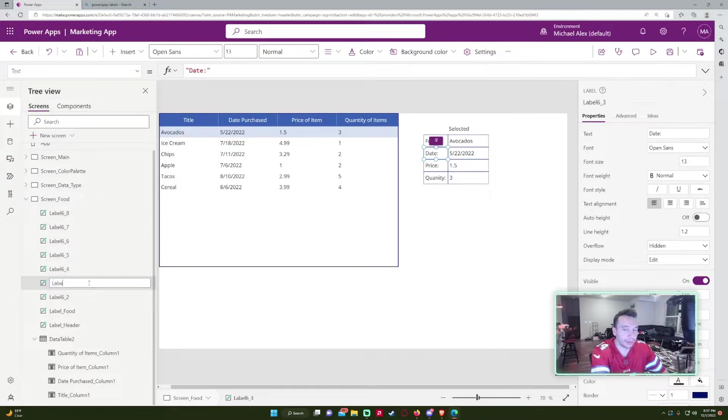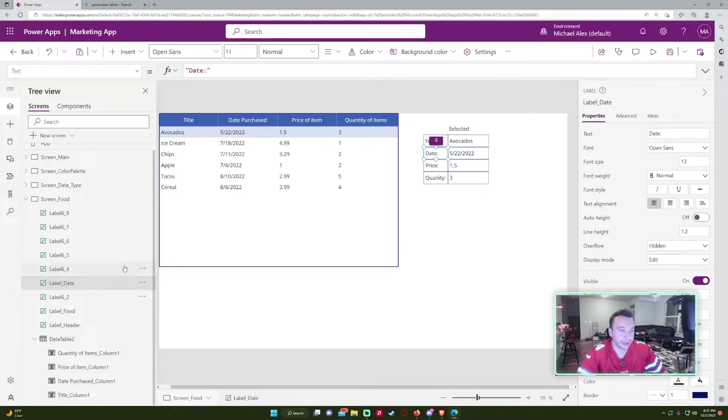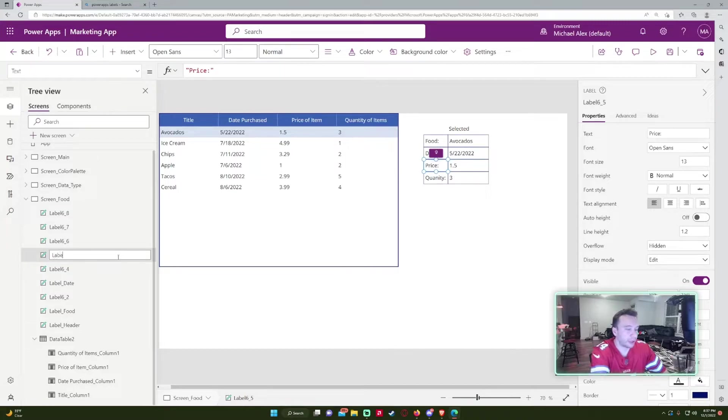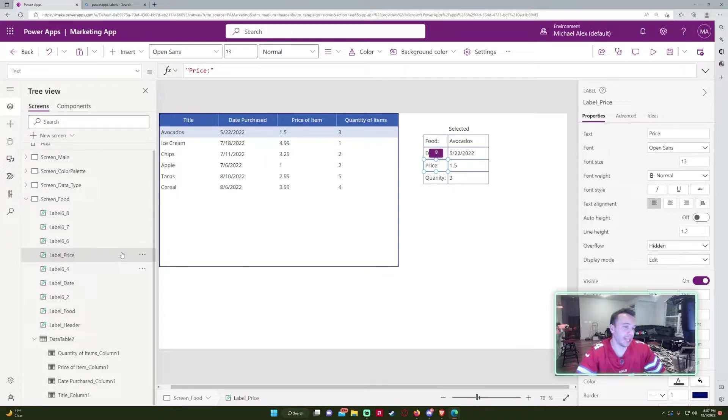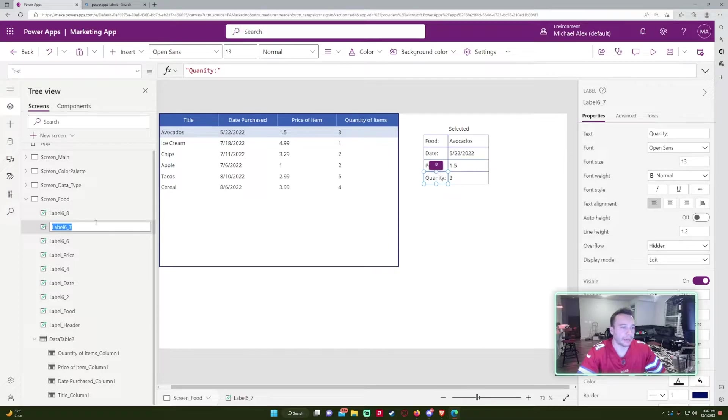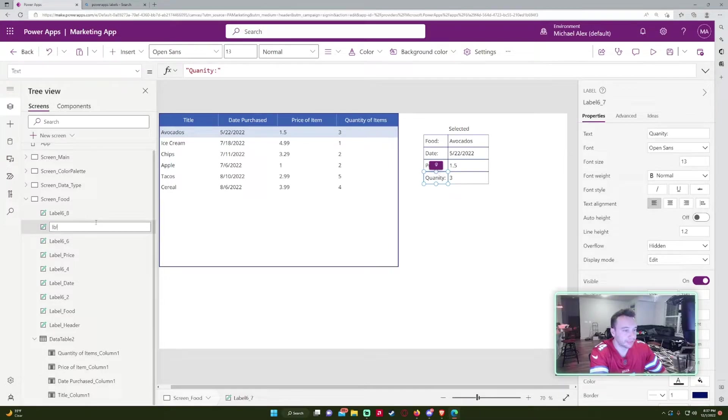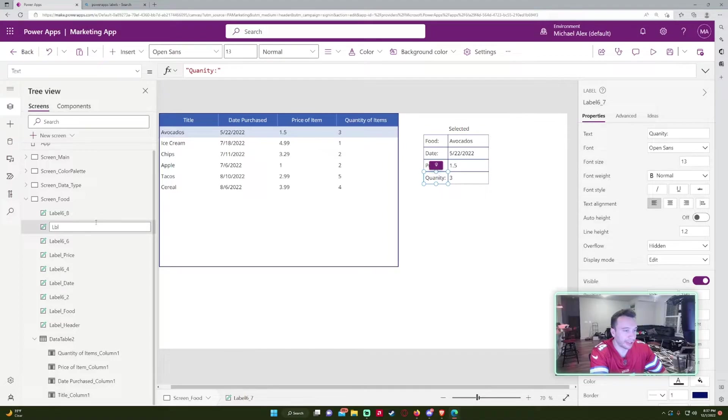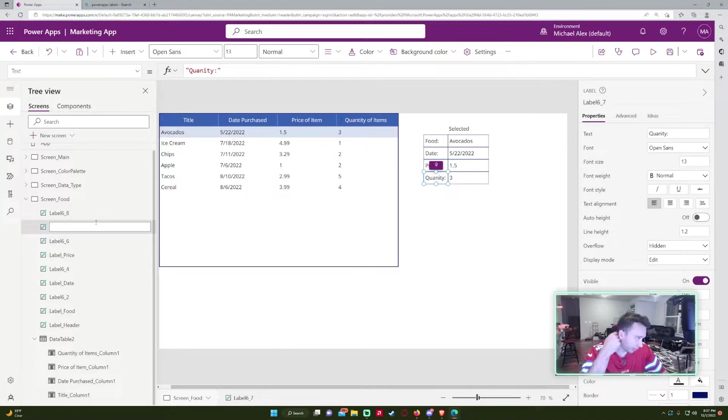This will be label date. Label price. If you don't want to type out label, you can do, I'd recommend just doing LBL for label. Or you can do like capital L. That's like a shorthand notation you can do.